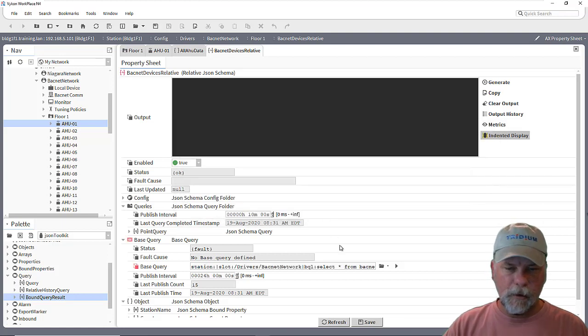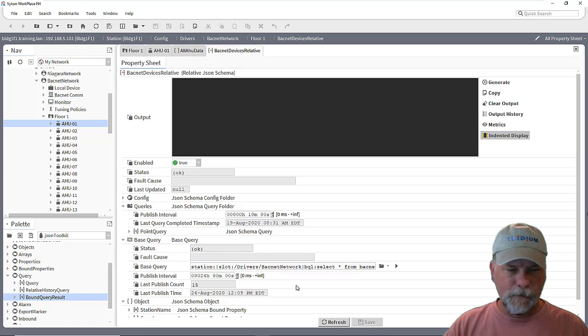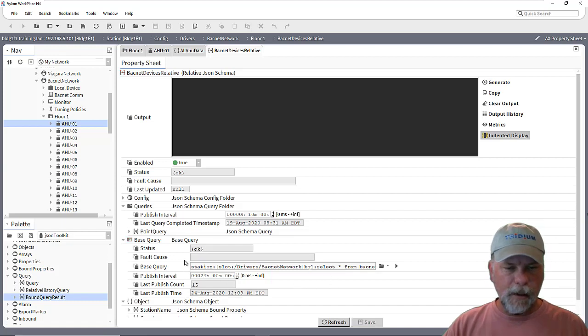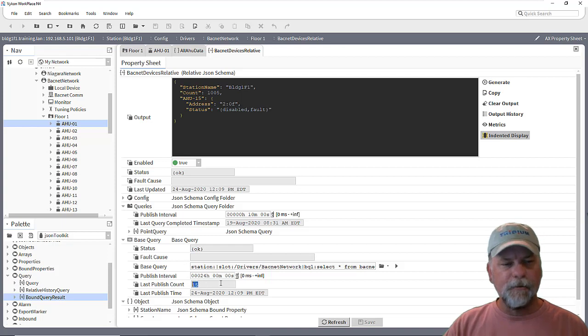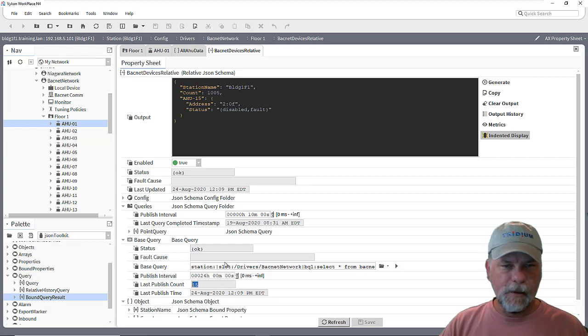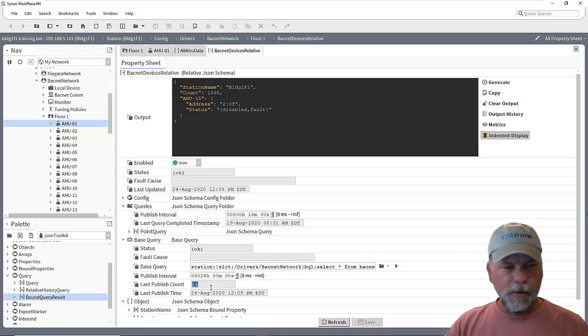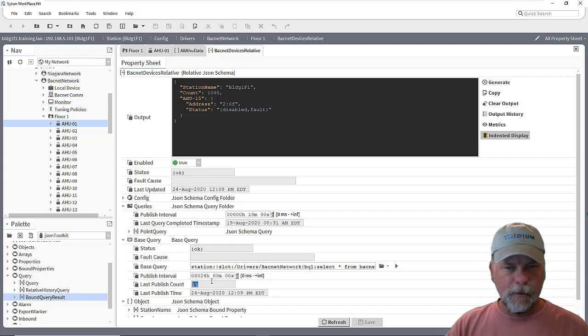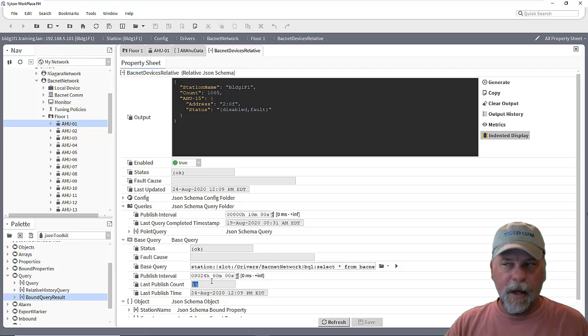It could be looking for an equal query for marker tags or things of that nature. But the idea here is that this base query found 15 BACnet devices in the station. And those 15 BACnet devices or 15 components, whatever they might be, are BACnet devices in this case.